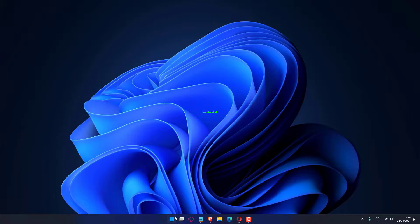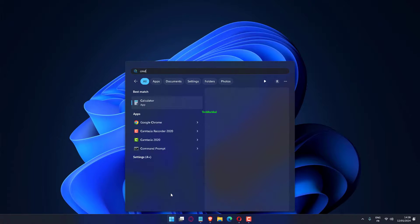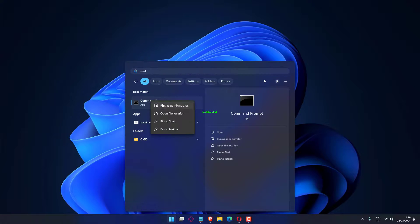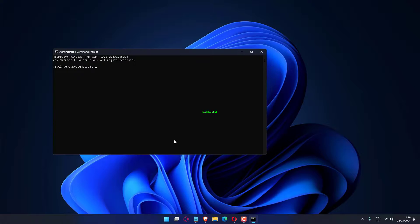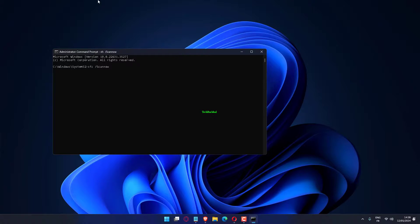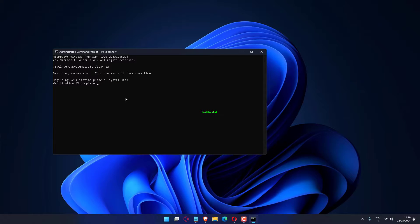Press Windows plus R to open Run, type CMD and hit Control plus Shift plus Enter. Click Yes in the UAC prompt. Paste the following command and hit Enter to run the SFC scan: SFC /SCANNOW